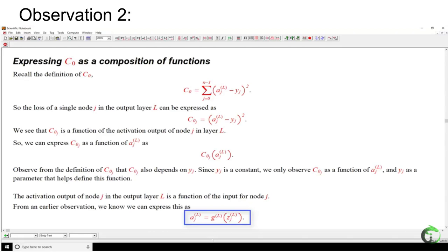The second observation is that in order to calculate the loss of a particular node, you can get rid of the sigma symbol. Then the loss of a node can be expressed as a function of the activation of that node. Taking it a step further, the activation of a layer is the input of the previous layer's output. As a result, you can write the activation as equal to the activation function of the previous layer when the node of the previous layer is inputted. Since the input of a node is the weights connected to that node in the previous layer, everything can be expressed as a composite function.